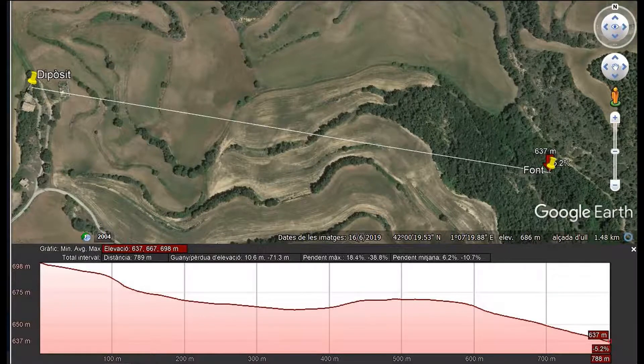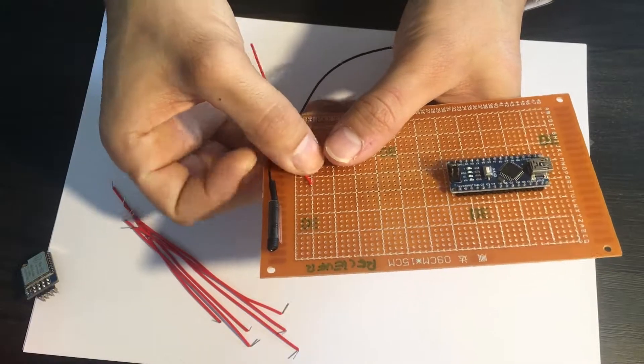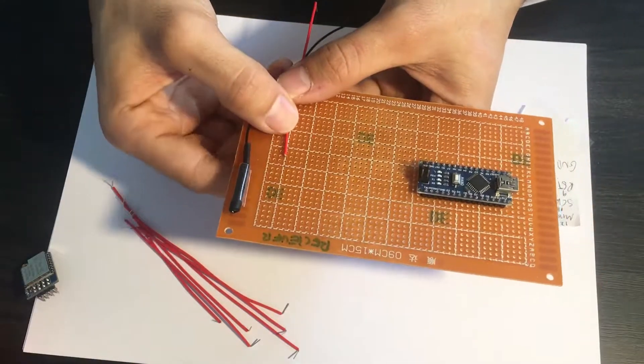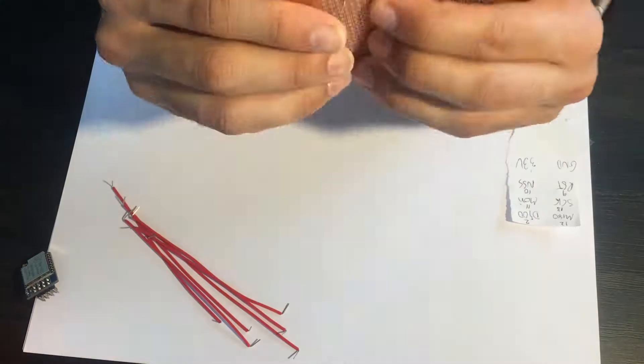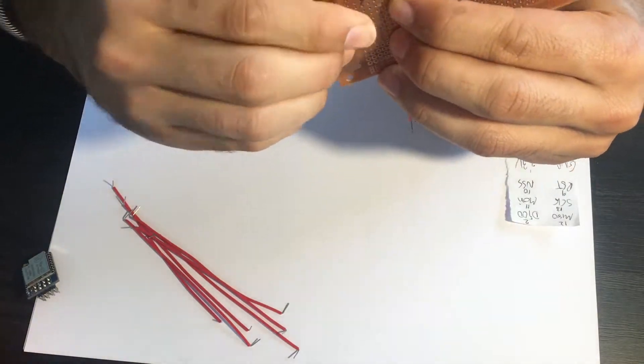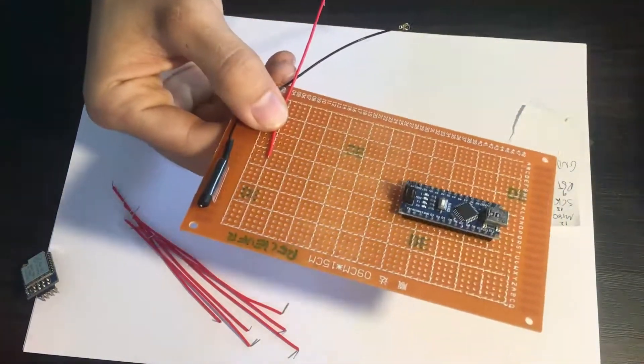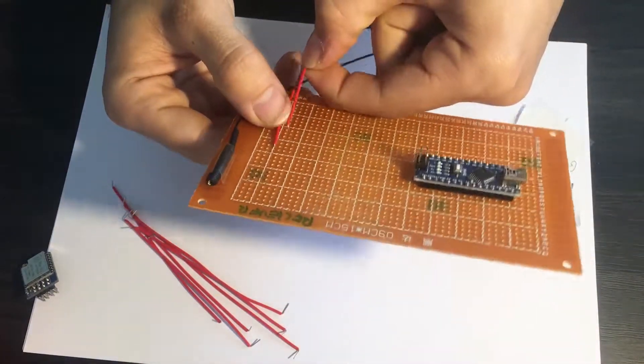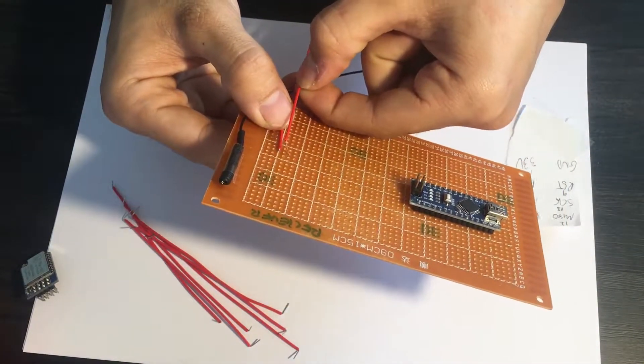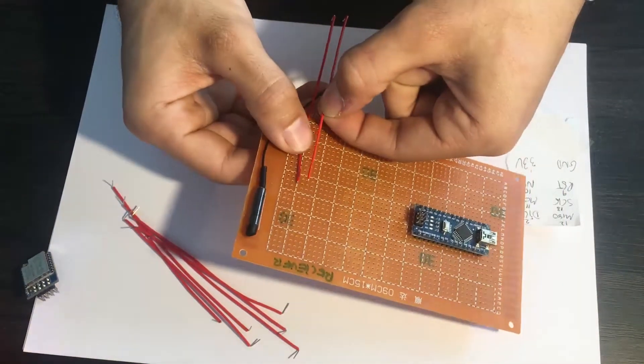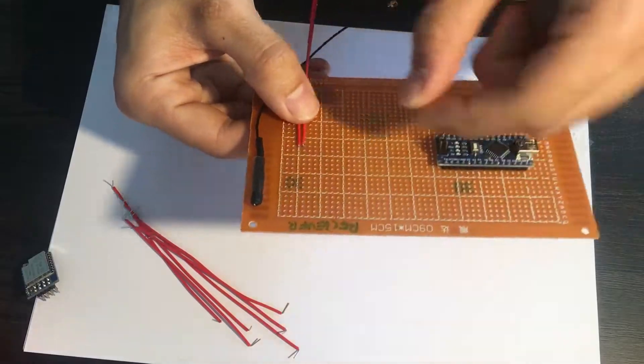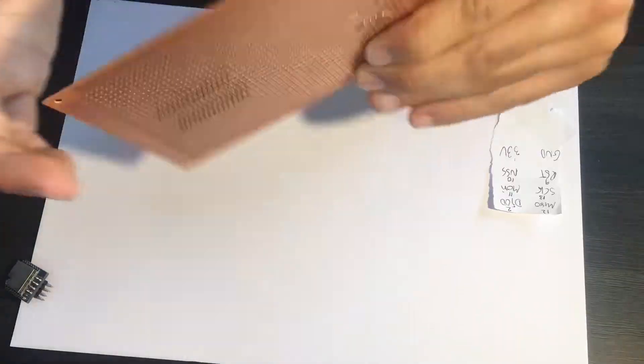On this first video of the series I'm covering the assembly of the RF sender and receiver and I will test the modules using the example code on the LoRa library for Arduino.